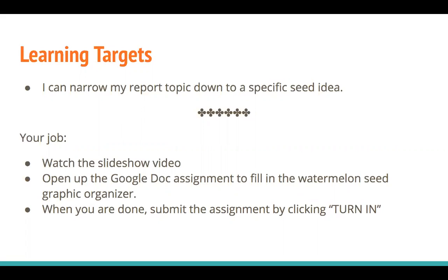The watermelon represents the big idea, and we're going to try to narrow it down to the smallest idea so that our writing is a little bit more focused and it makes it a little bit easier for us to write.